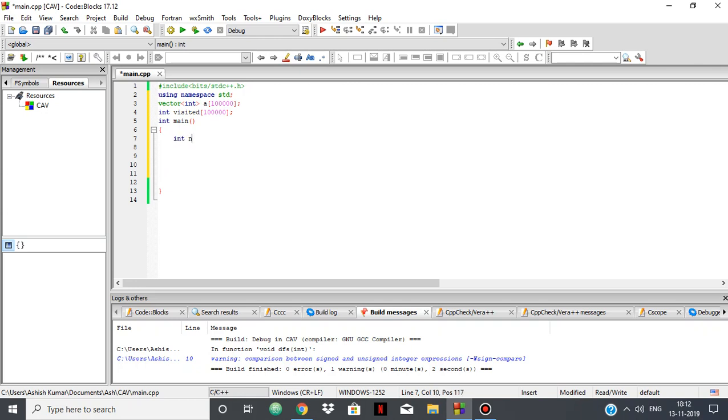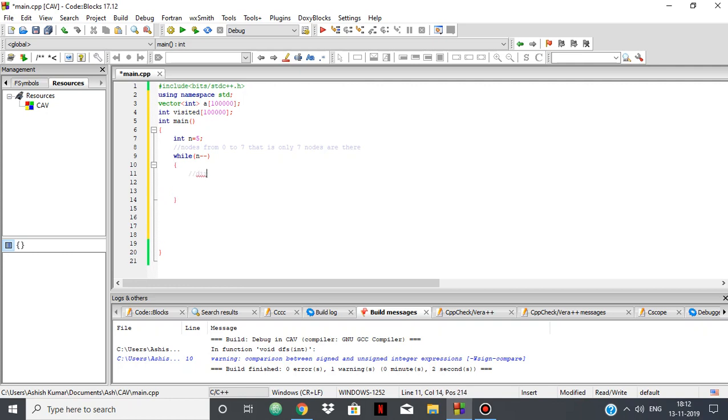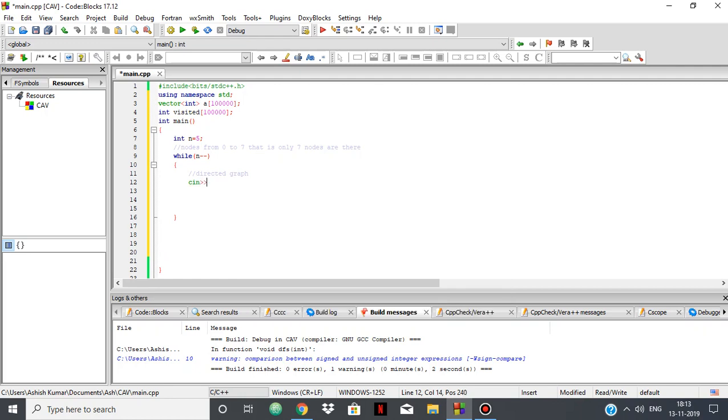In the question, suppose you are given the number of edges and the nodes connecting those edges. So only 7 nodes are there for this question. While n--, you will be given the nodes which are connecting those edges, and also this is a directed graph. If you can go from p to q, you may not be able to go from q to p.